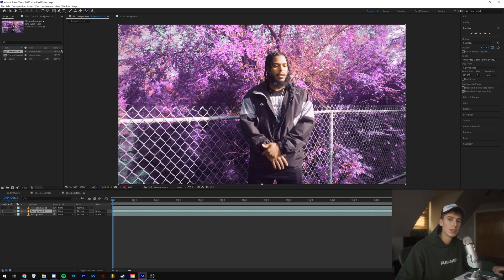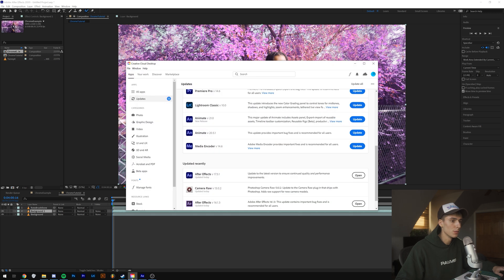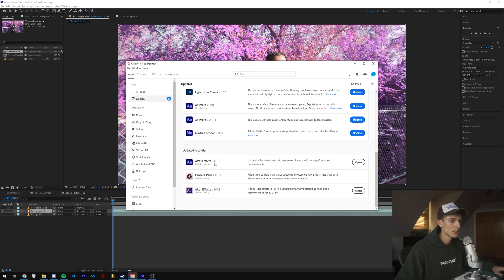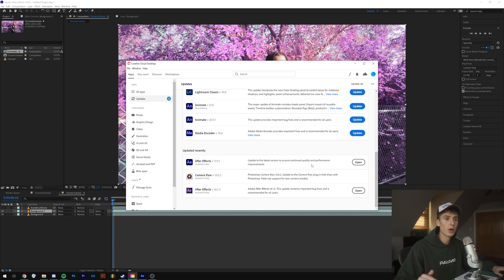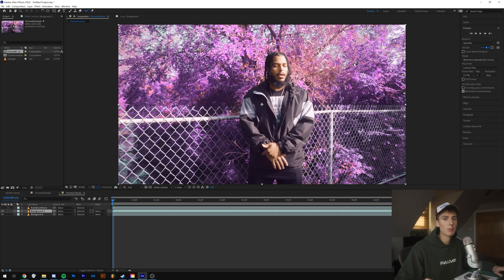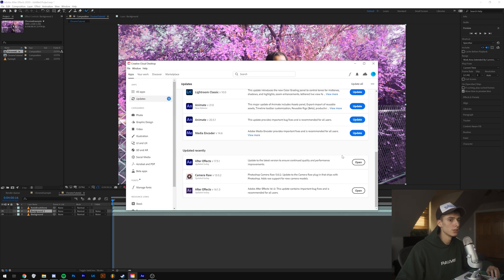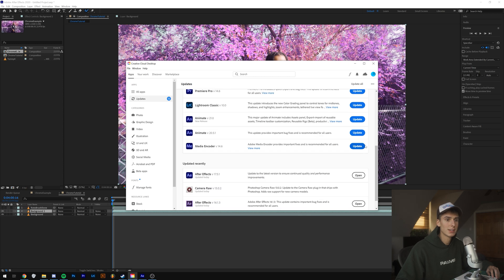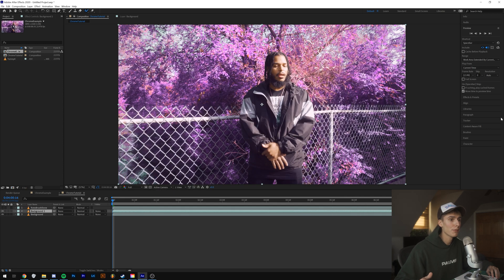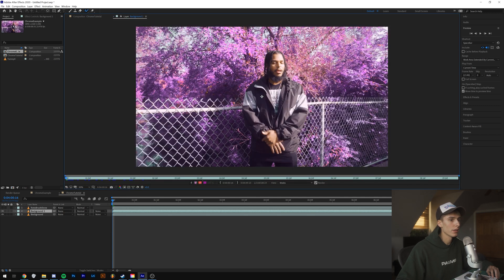If you're not updated to the most recent version of Adobe After Effects 17.5.1, I'd recommend doing that. I believe 17.5 introduced the Roto Brush 2, which will save you a lot of time because the first one was kind of garbage compared to what they have now. If you're a cloud user, just go and update. Then click the Roto Brush tool and double-click on the clip.